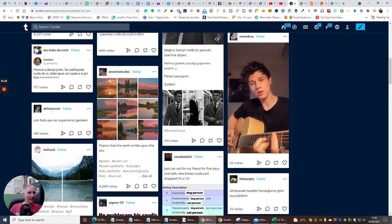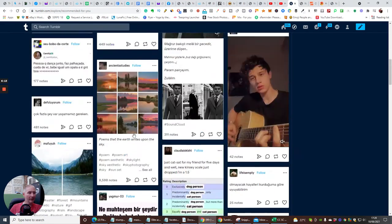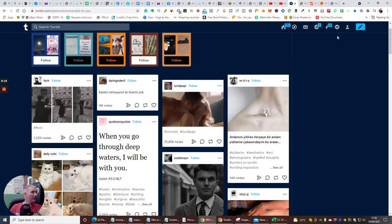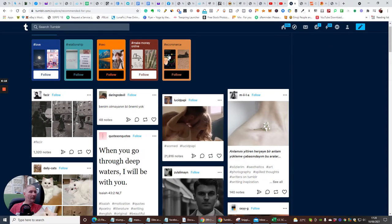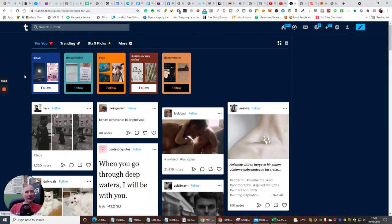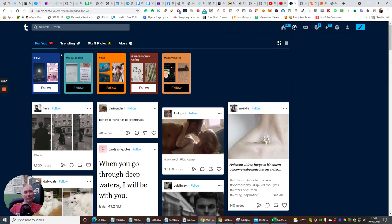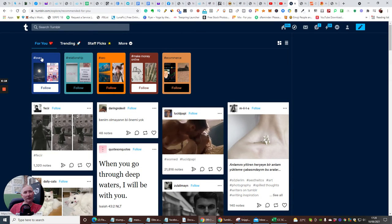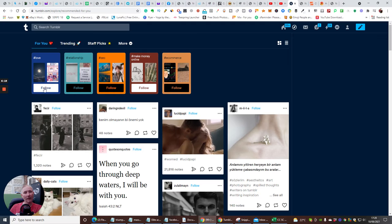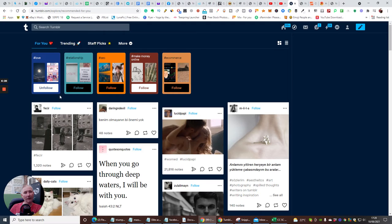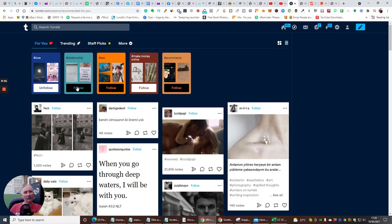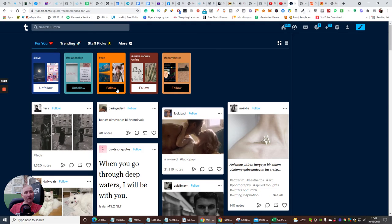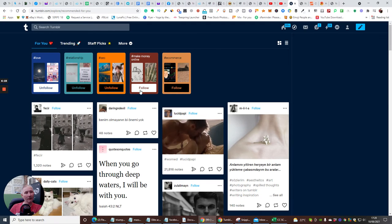What we can do now is you can click on follow. Say for instance you like love, you just click follow - relationship follow, SEO follow, make money online follow, e-commerce follow.